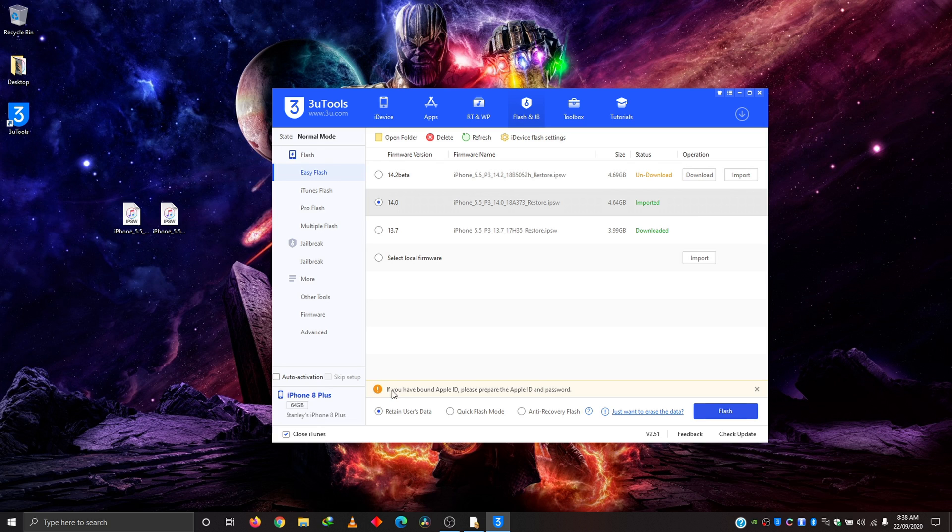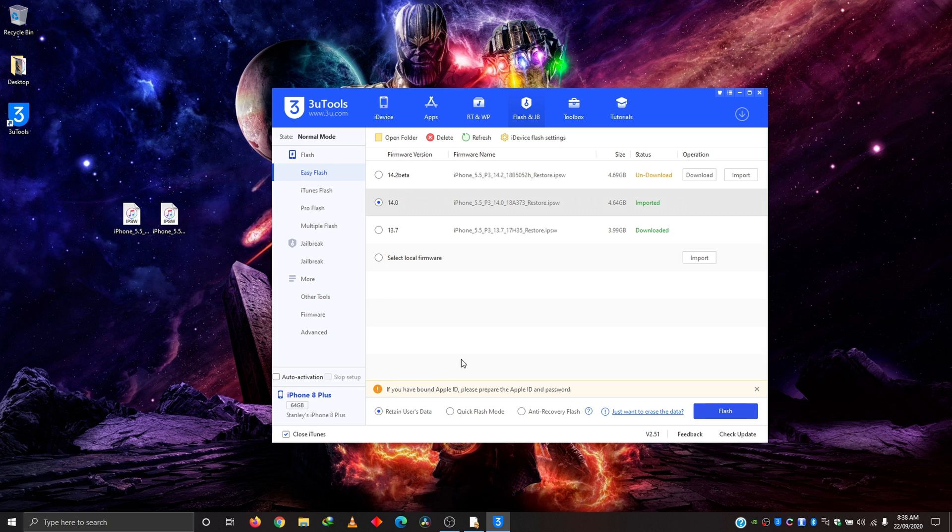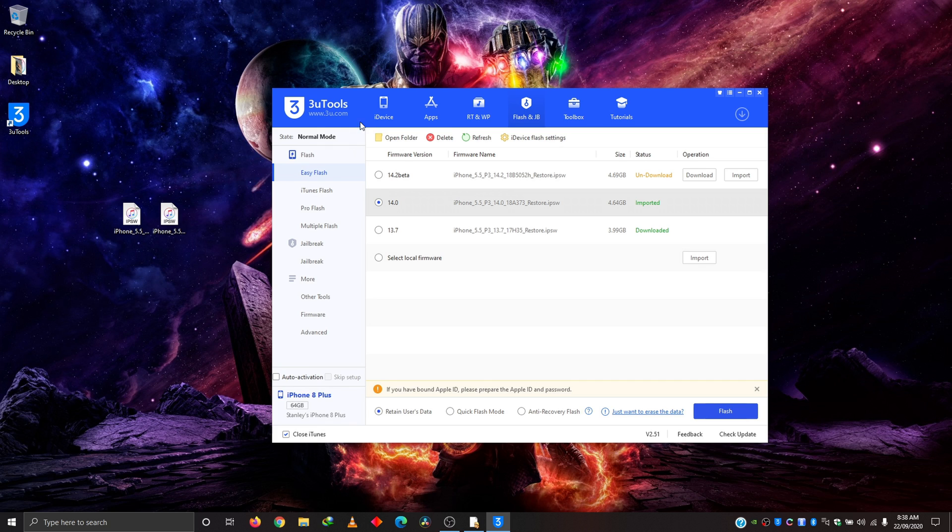So down here, there's a notification saying, if you have bound Apple ID, please prepare the Apple ID and password. What this means is that if you have find my iPhone turned on, make sure you know the password because you might be required to re-enter the password. So if you don't know the password to your Apple ID, please don't do this because you need to log in again. But my advice is that you should go ahead and turn off find my iPhone before you continue. So do that. I've done it already.